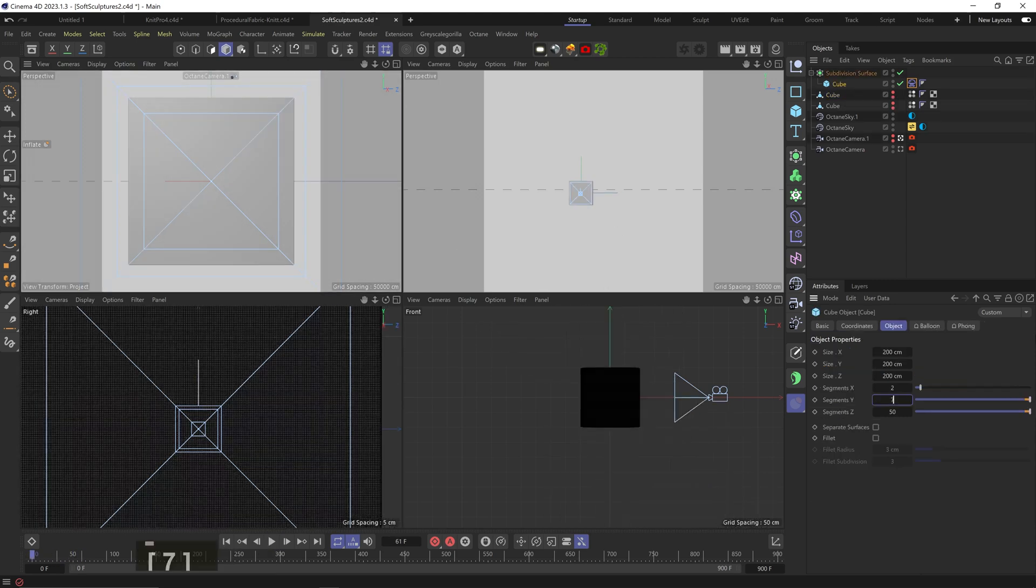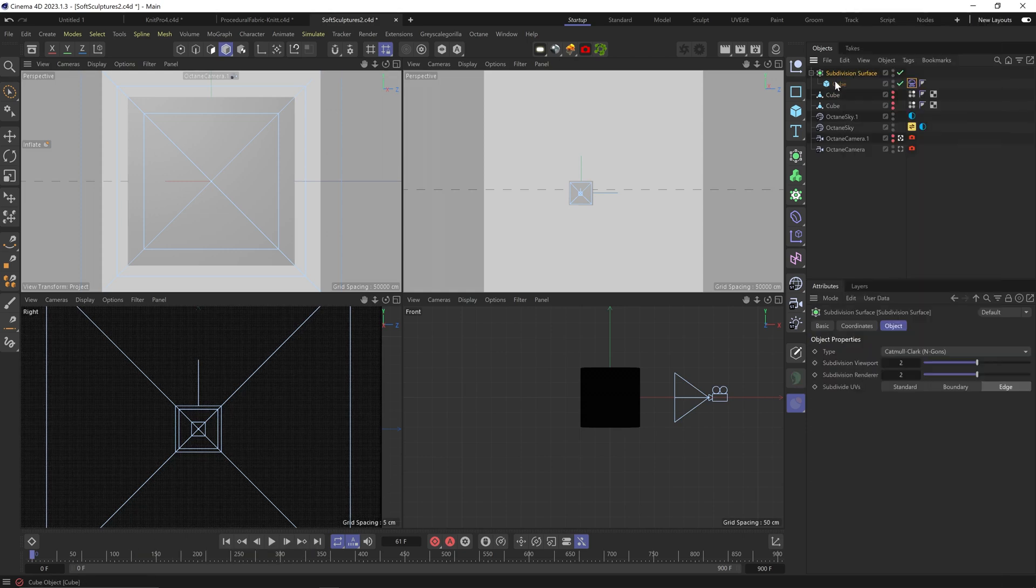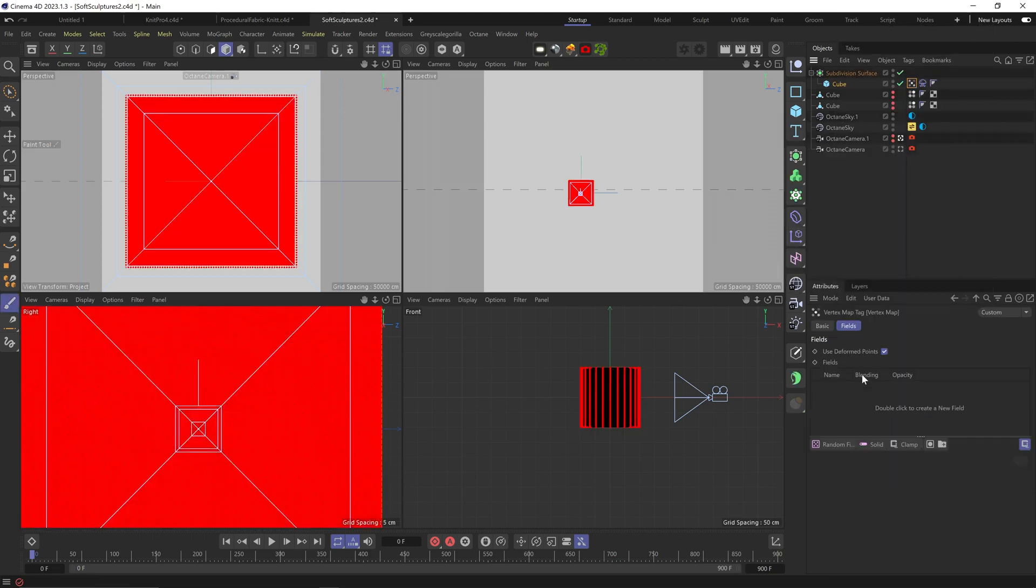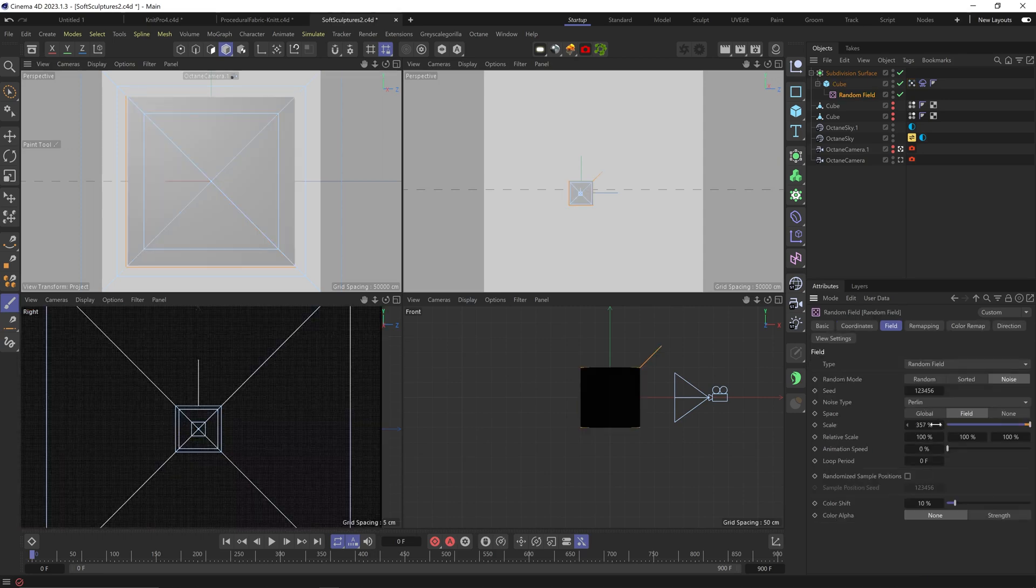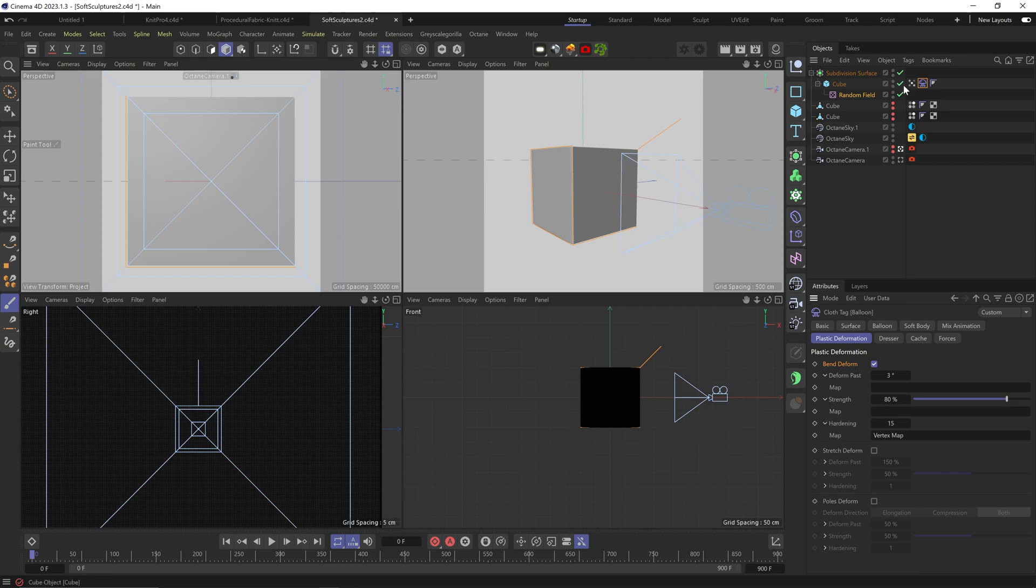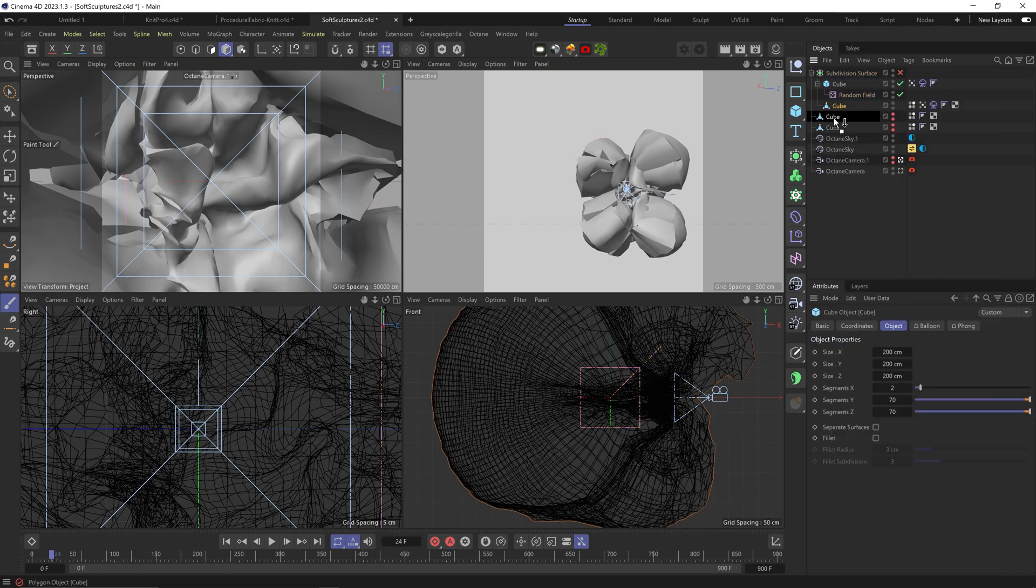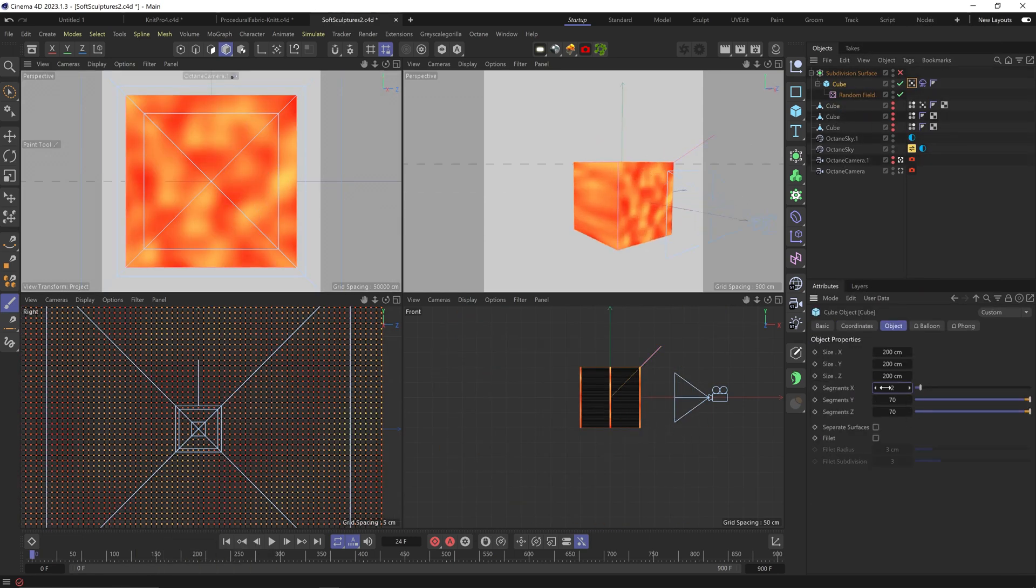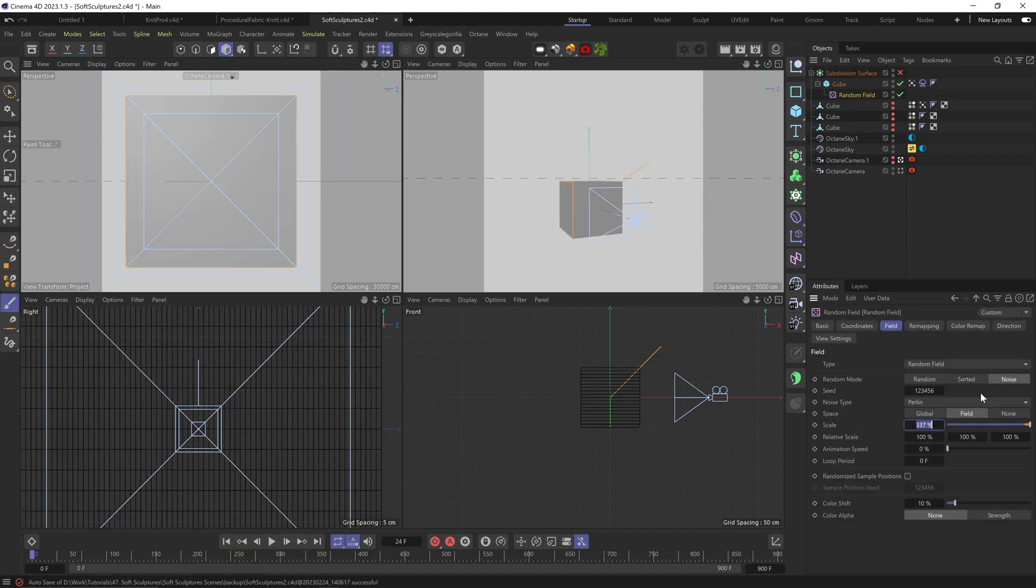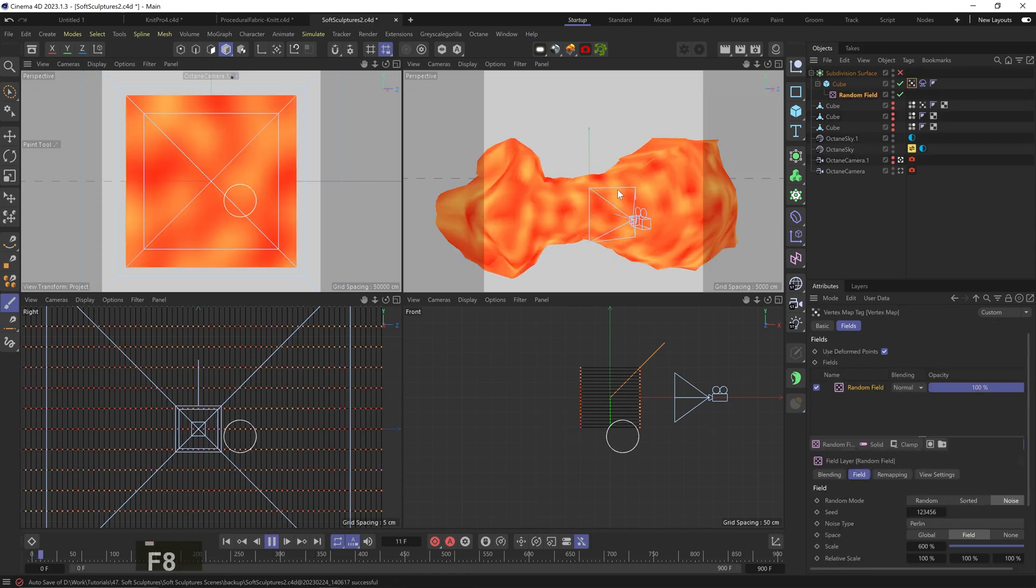Let's increase the subdivisions on the cube. And one thing we can do is for each deformation value, we can add a vertex map. So if I add a vertex map, add a random field, make the noise a bit bigger. I can drag the map into this map value. And how bizarre is this? Let's change up the subdivisions and add an animation to the vertex map noise field. Yep.